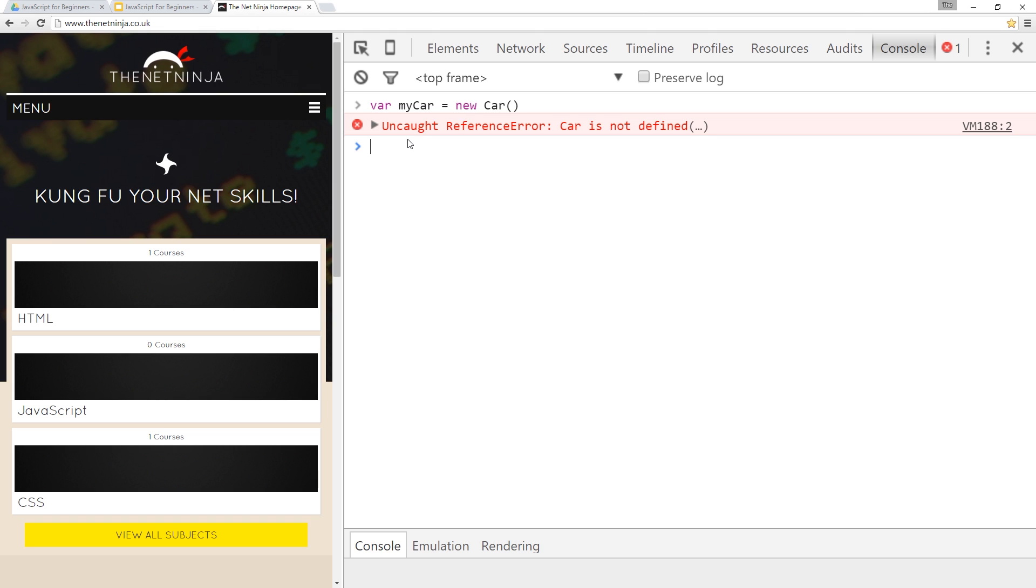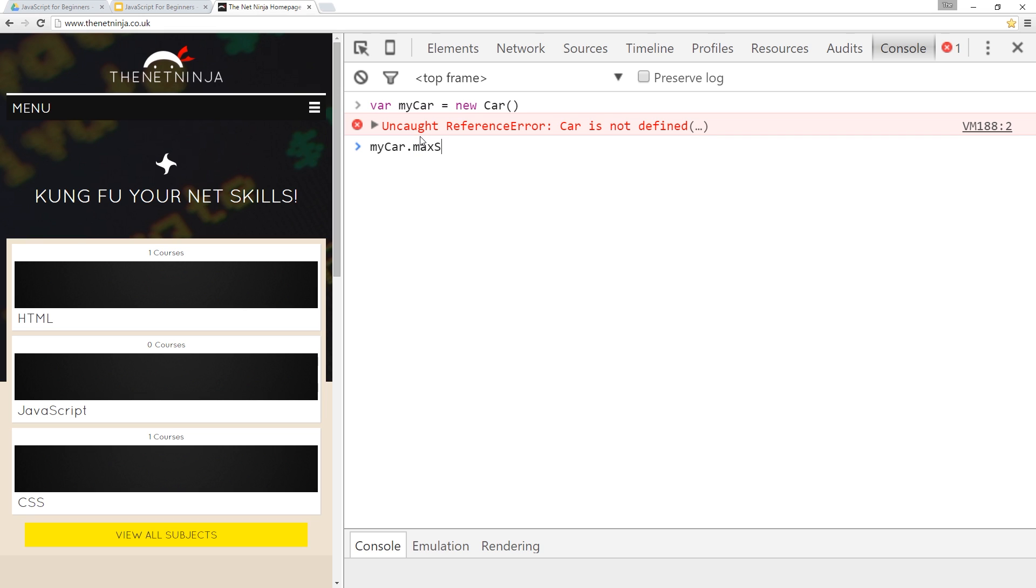Now for example, my car dot length, I could use dot notation which is this here. We put a dot after the variable name and call properties on it such as length or my car dot max speed. And that's going to give us the maximum speed of my car.